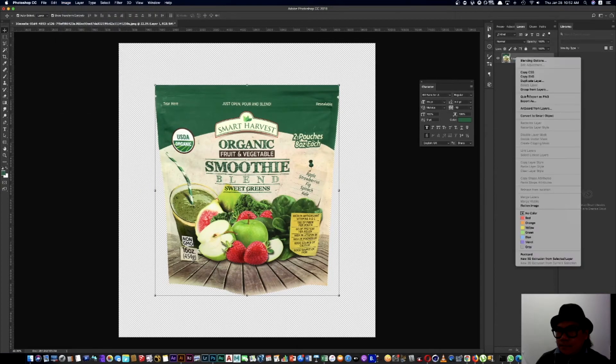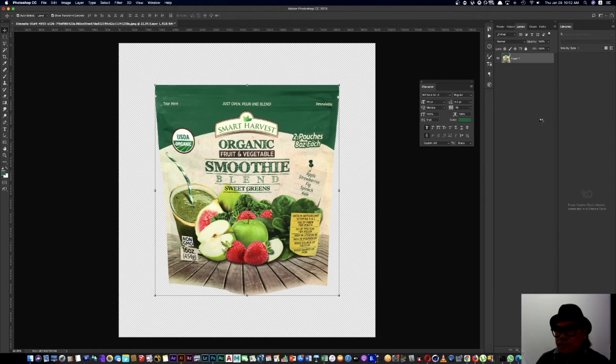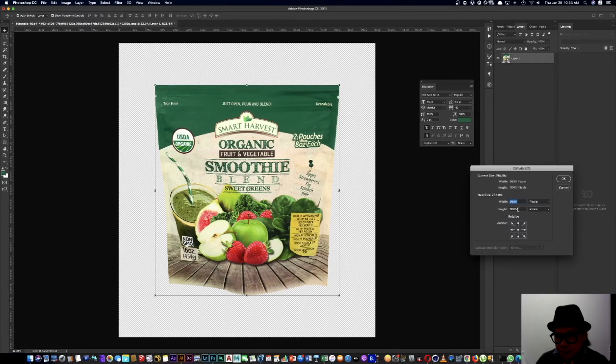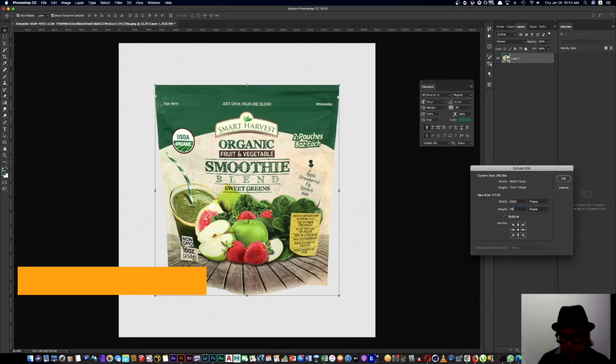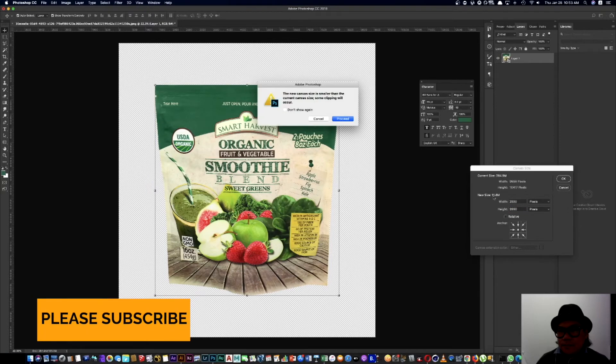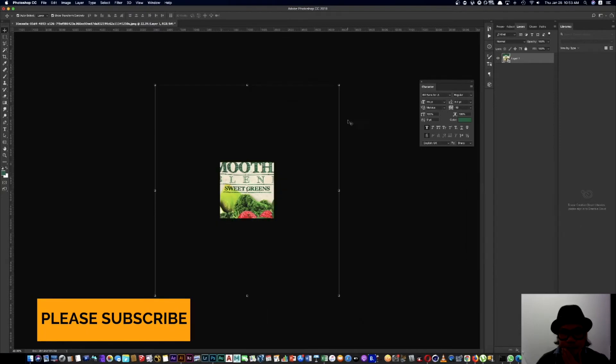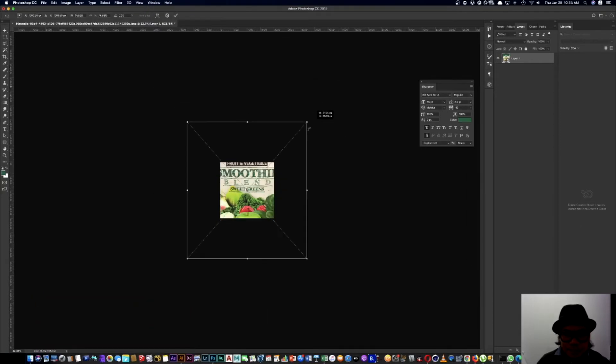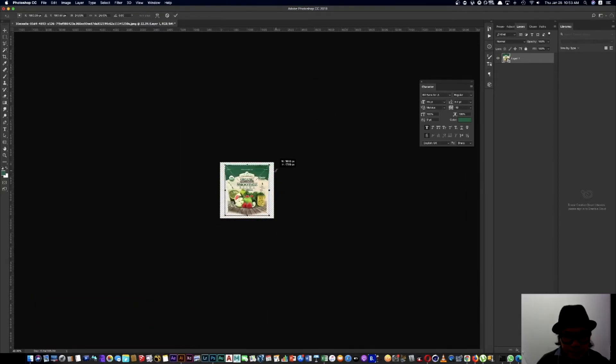So first we need to right click, convert to smart object, hit enter, then increase canvas size. We make it 2000 by 2000 pixels. Bingo, now we need to decrease.